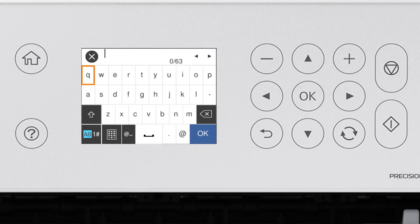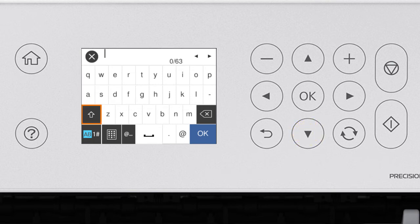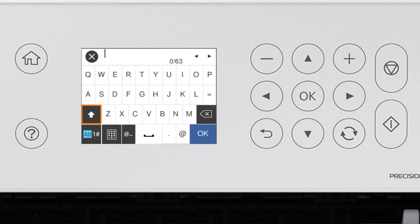If your password contains upper or lowercase letters, be sure to enter them in the correct case. Select this icon to enter uppercase letters.